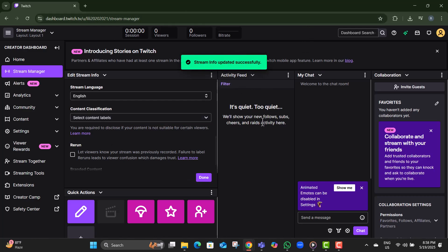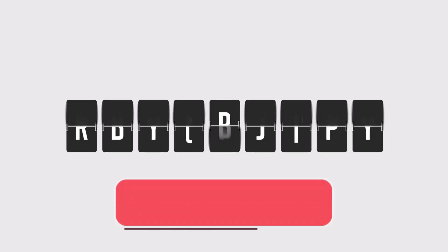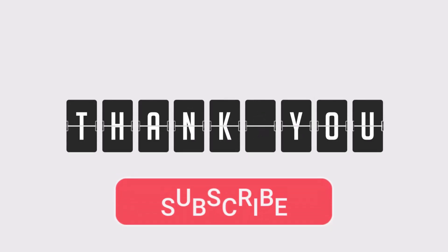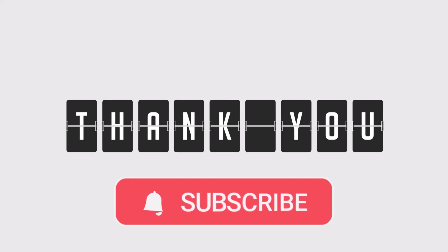That's it. Your channel is now set to show mature content when needed. Thanks for watching, and don't forget to subscribe to SaaS Beast Pro for more quick and helpful tutorials.